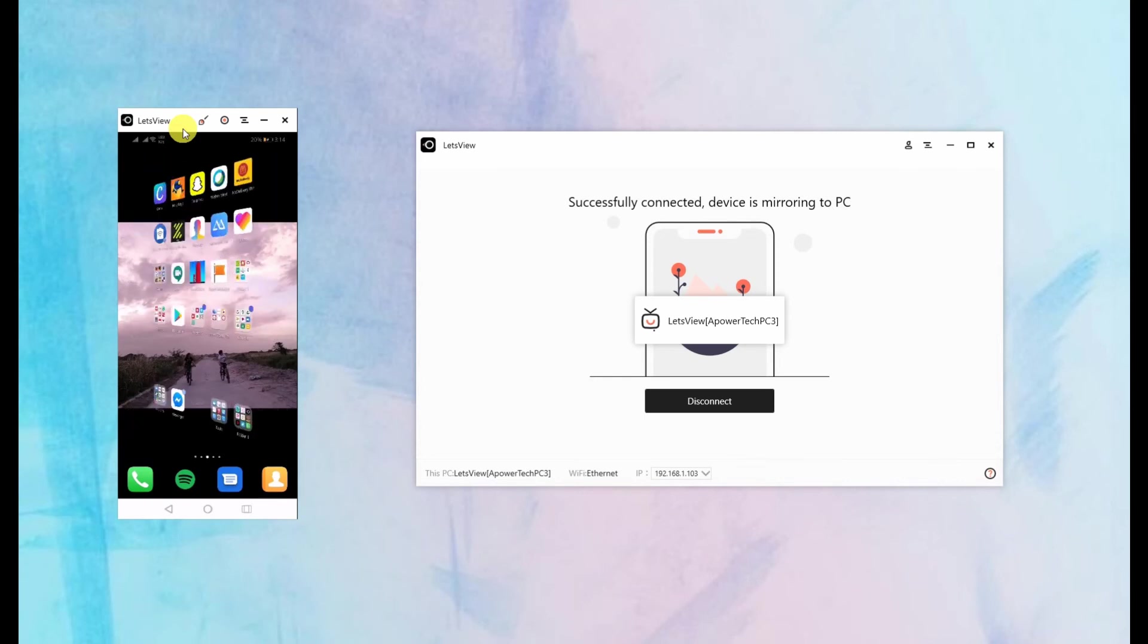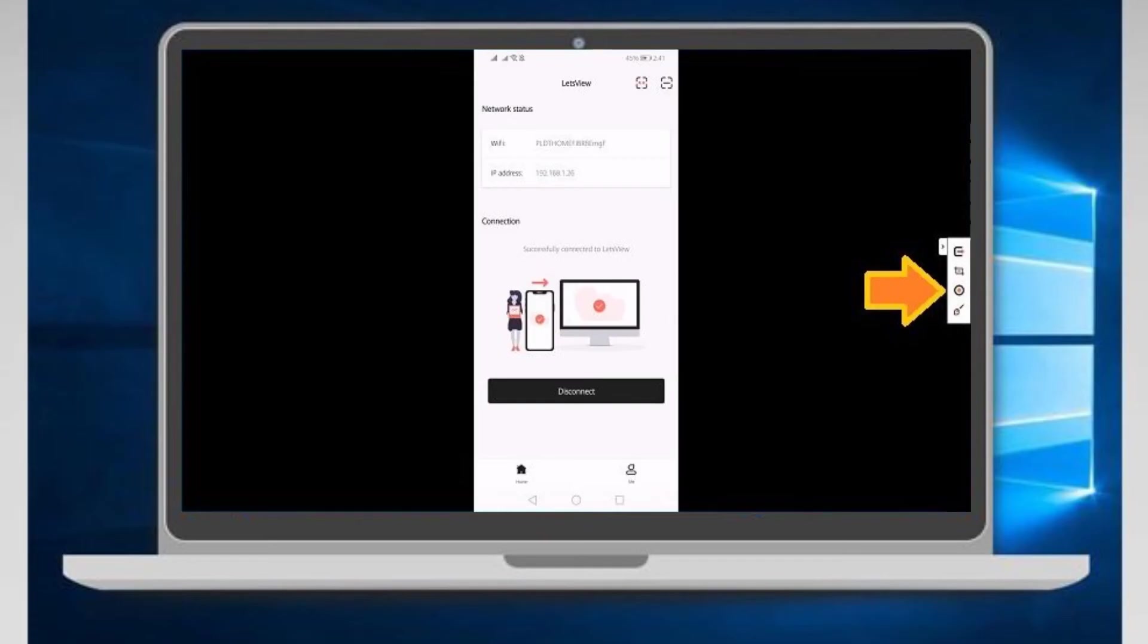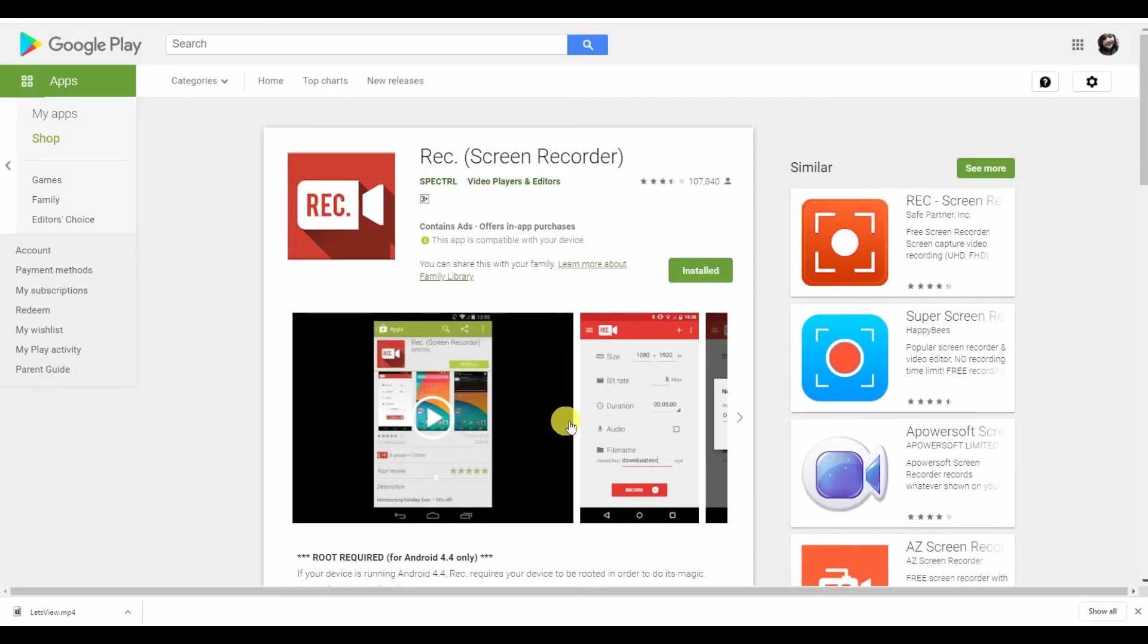To record while you're on a call, just look at the right-hand side of the interface and click the third icon. To stop the recording, just press the same button.